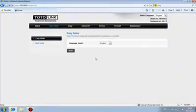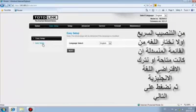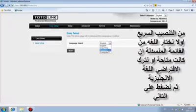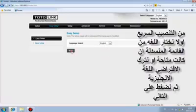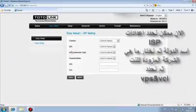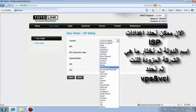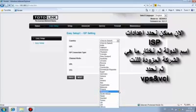The ND300 provides easy setup for quick configuration. First, choose your language — there are four languages available, and by default English is selected. Click Next for ISP settings. 28 country ISP information are integrated; you can choose one based on your location.